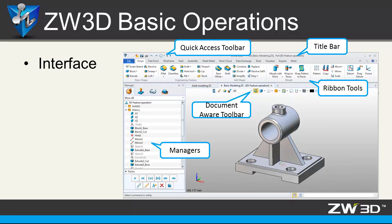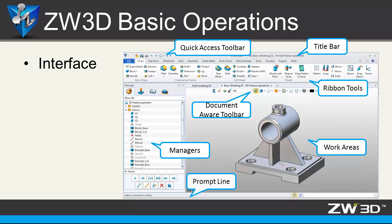On the left is the manager. In the middle is work area. On the bottom is the prompt line and inputs window.